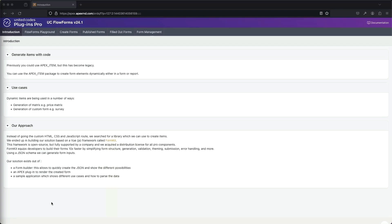We can use this to generate a matrix or maybe a custom form. Instead of going our custom HTML, CSS and JavaScript route, we searched for a library that handles this for us. FormKit is a framework based on Vue.js. It is an open source framework and it's fully supported by a company.